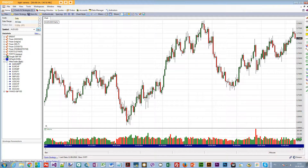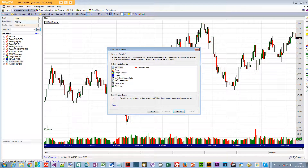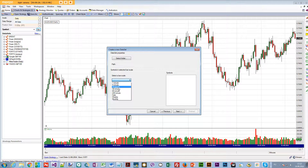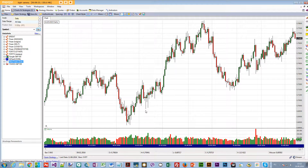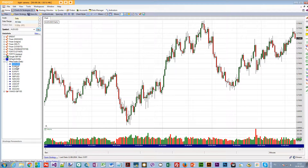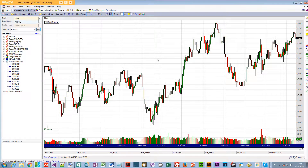For MetaTrader, you have to do this for every time frame. If you want five-minute data, create a new data set scaled to five minutes; 15-minute, 30-minute, 60-minute, daily, weekly — create one for each. The first time you create it, restart WealthLab. After that, you just need to close MetaTrader after downloading the symbol data and it will get updated in WealthLab. That's about it.